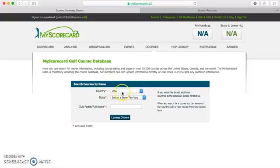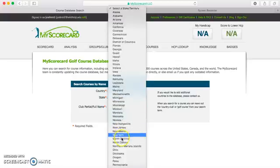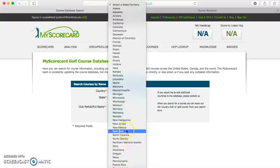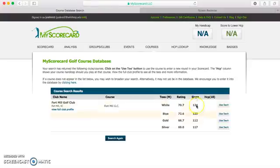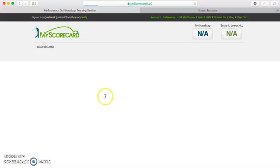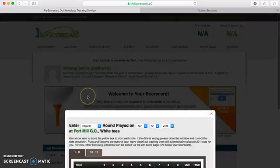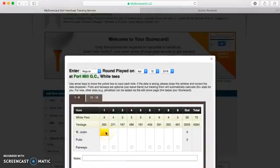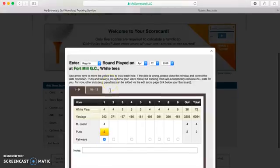I'll do Fort Mill in South Carolina — right there. So white tees, use that. As I go hole by hole, I just put in the score. Let's say I made a four there, I had two putts, and I hit the fairway. And it'll keep those stats for the entire round. It's really easy to use.